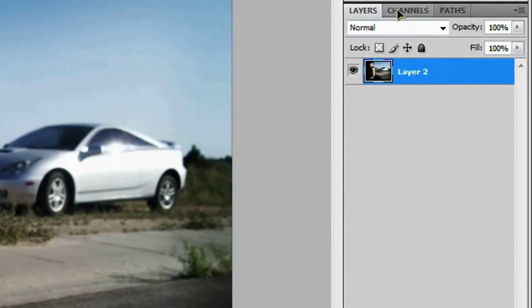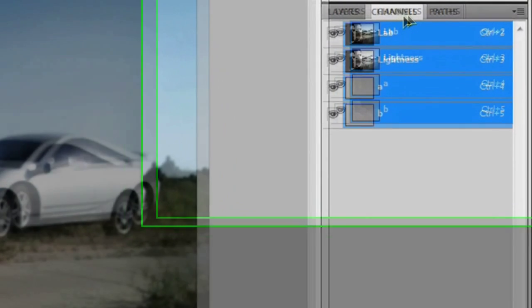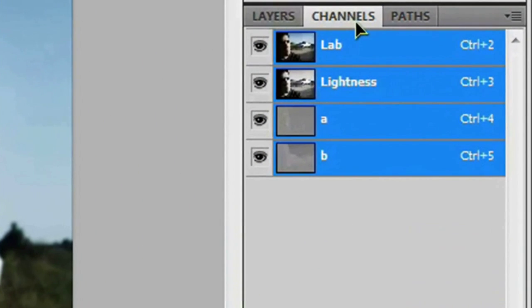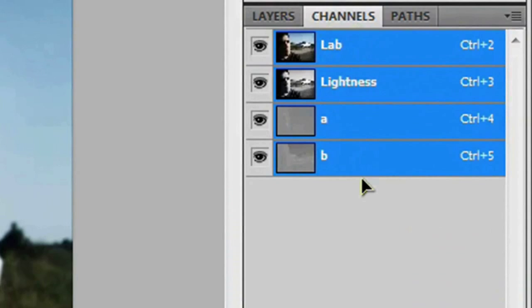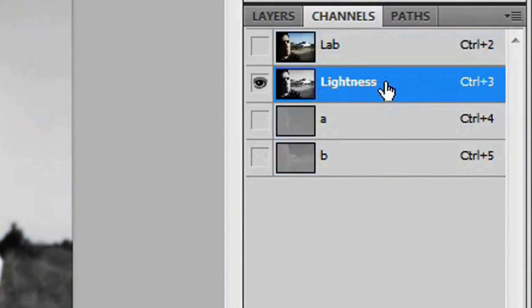And we want to open up our channels, which is right next to the layers. And as you can see, this isn't your regular RGB channels. These are slightly different. And you want to click on the lightness channel right here. And go back to your layers.